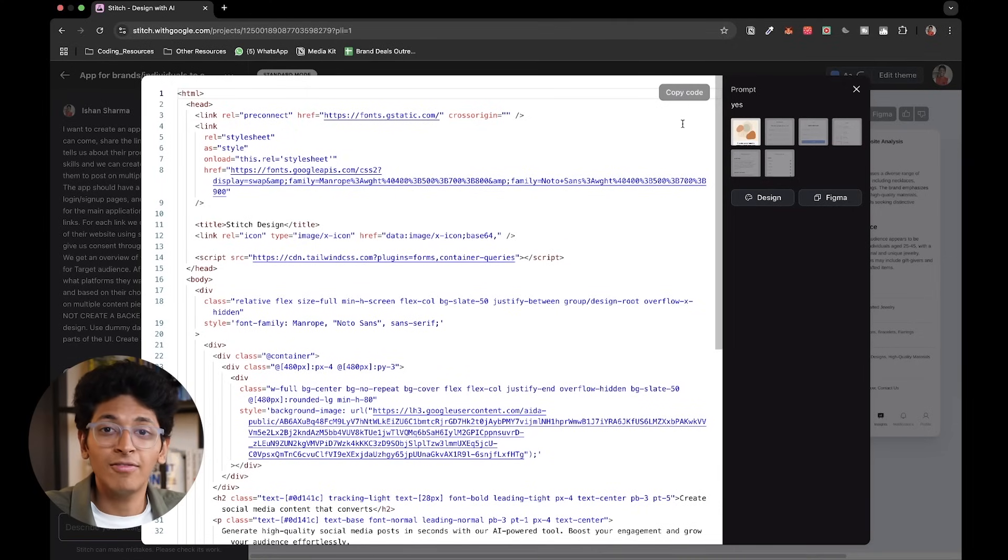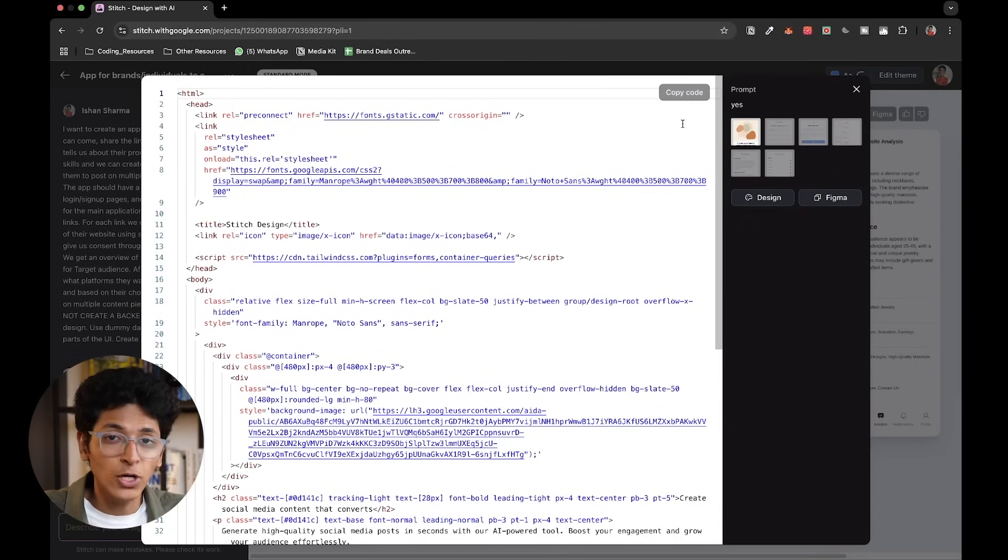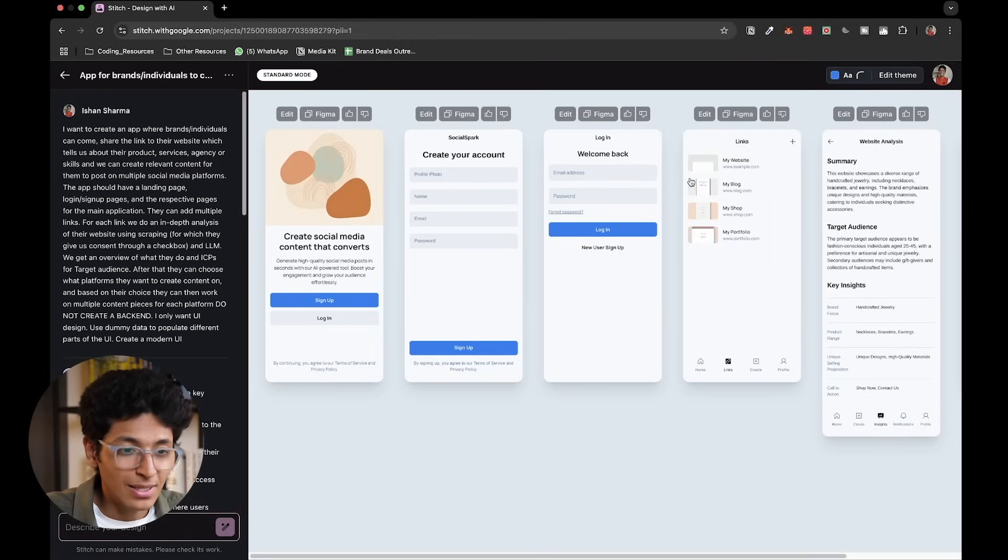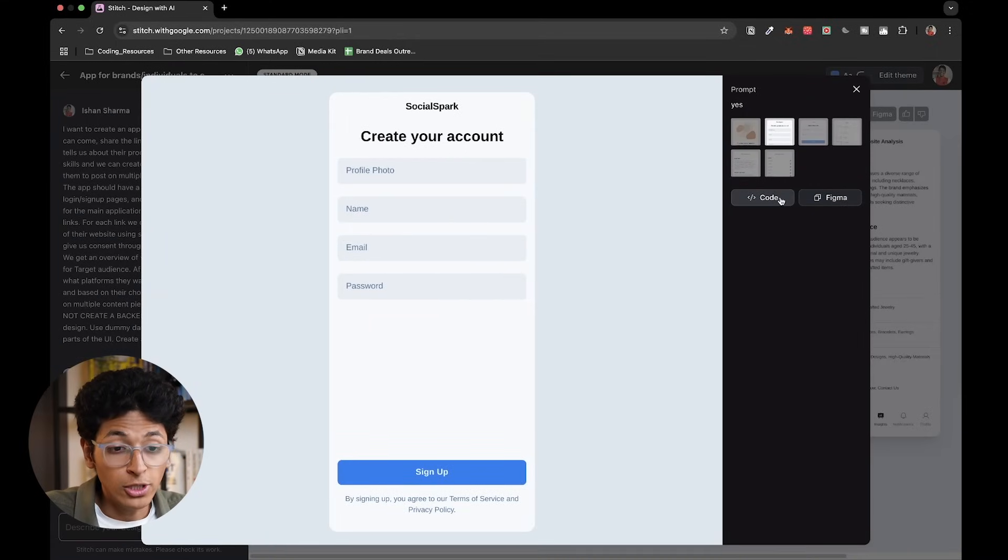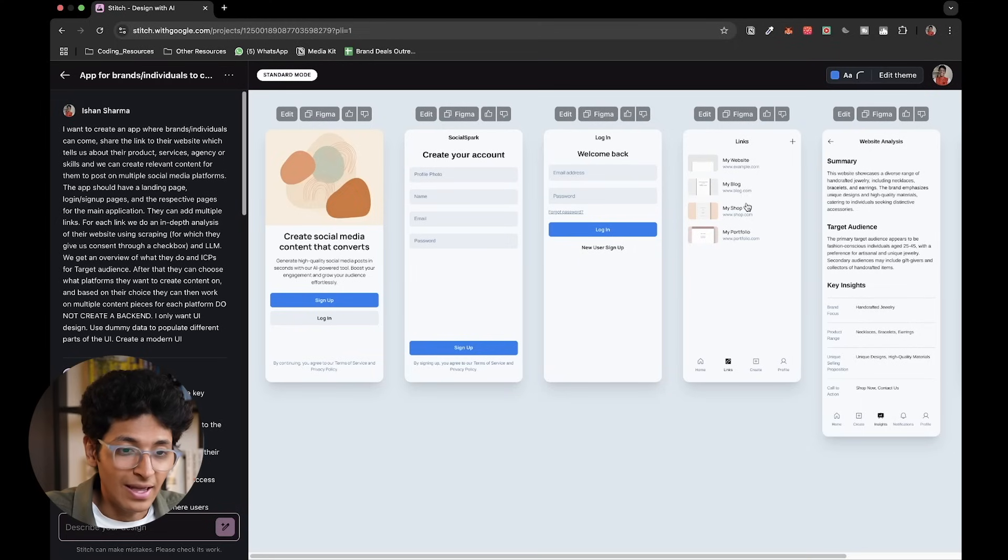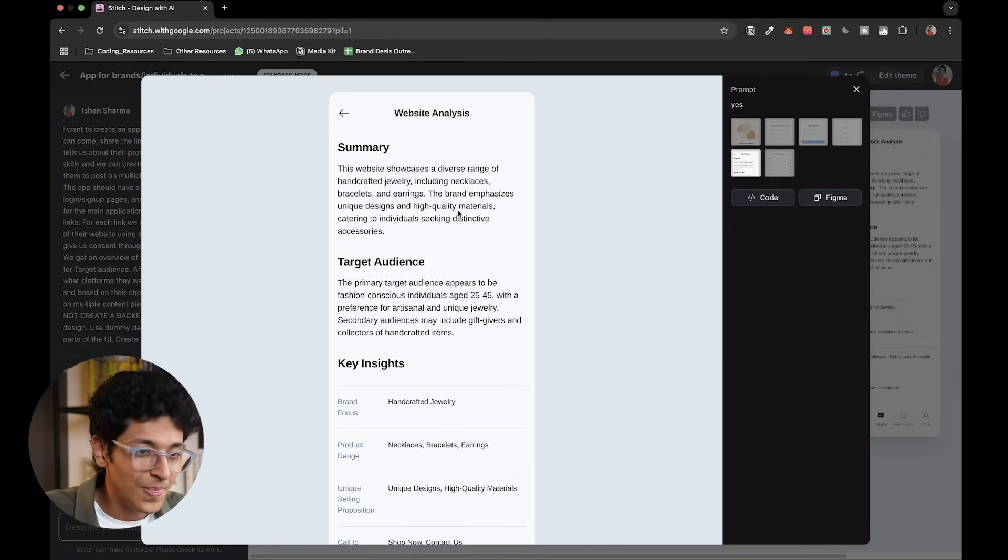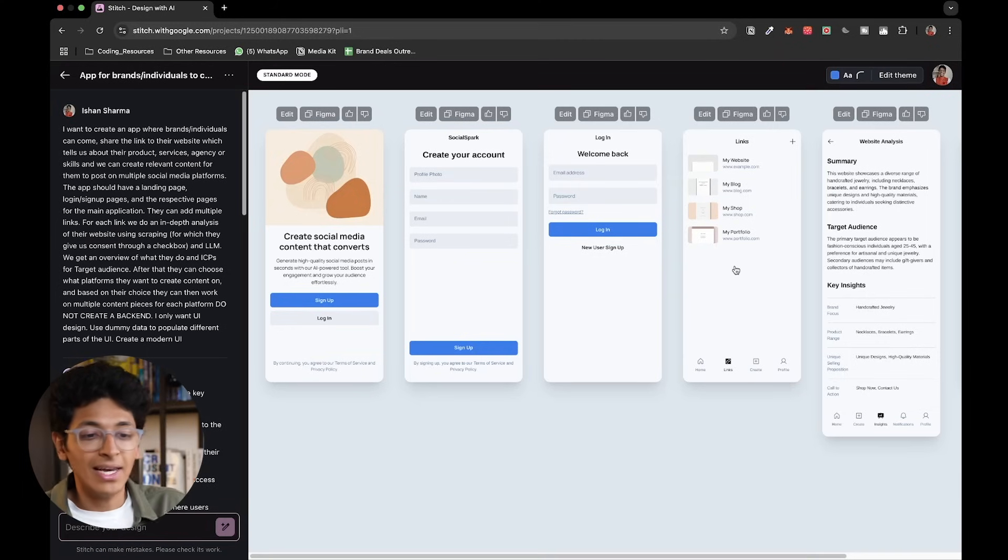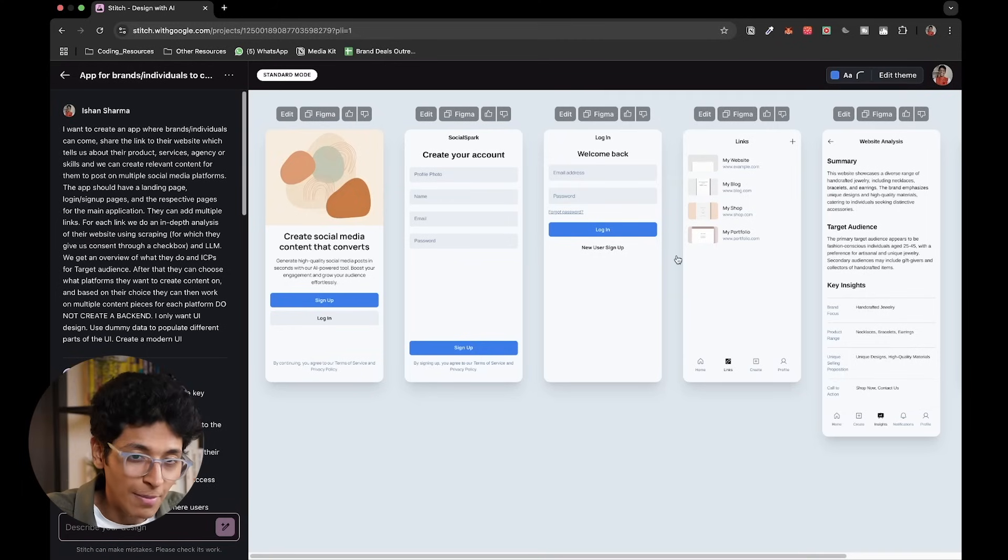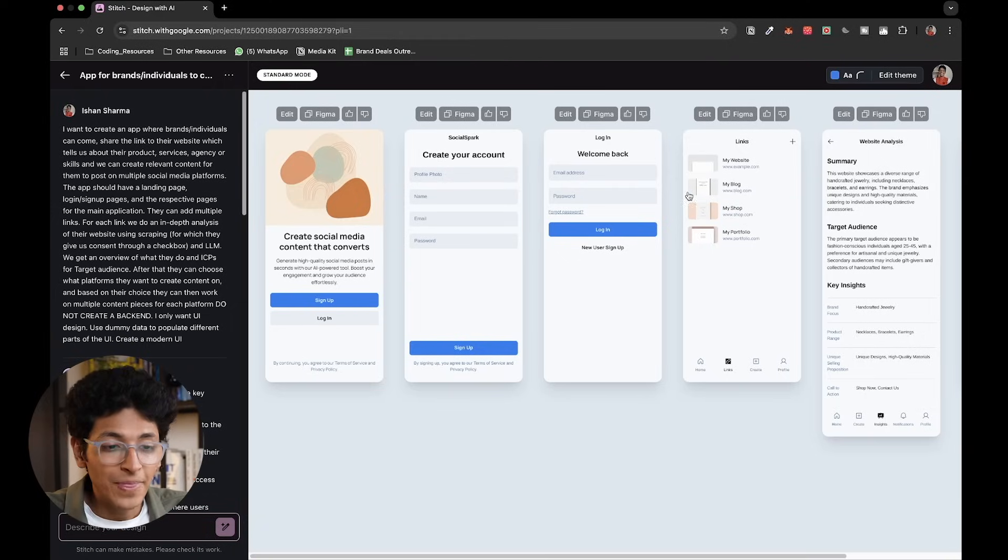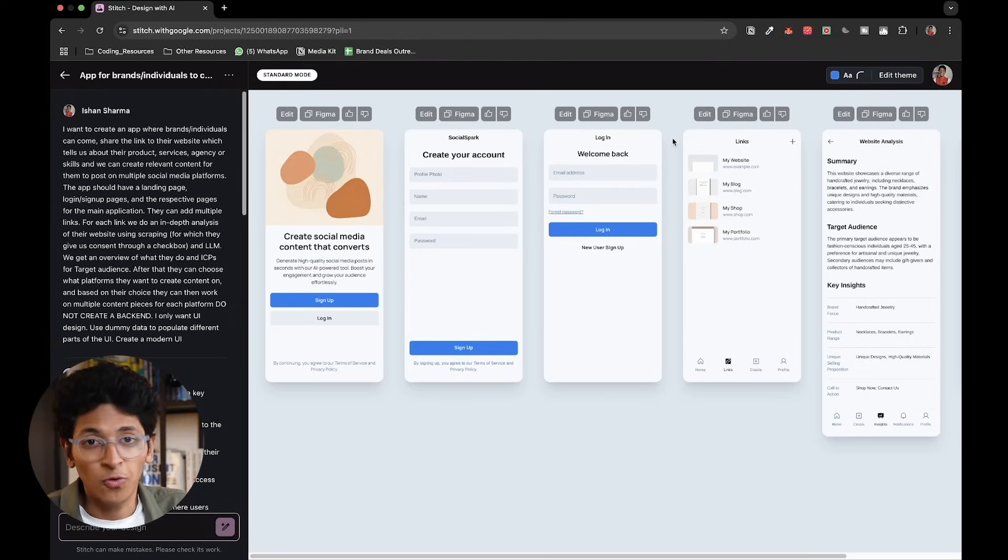But this is the best part about it. You can go onto any screen. You can access the Figma. You can also access the code of this particular design. And that to me is amazing. As you can see, it creates a very high-fidelity version of the design of your app. And you can very easily convert this into code and go ahead and use it wherever you want to.